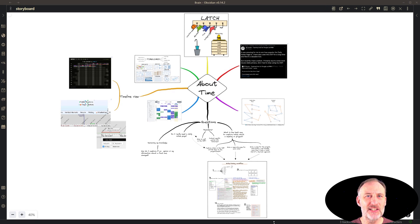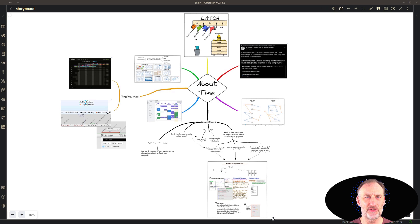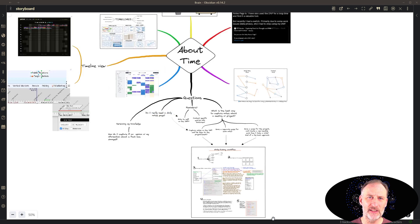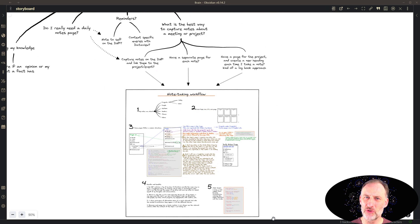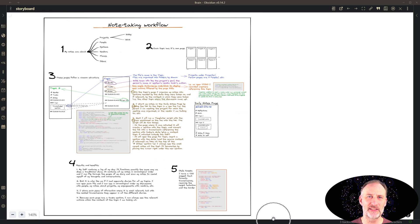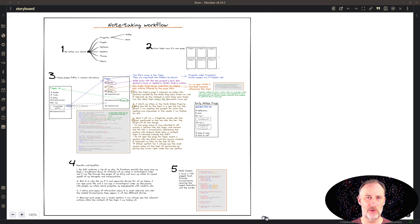Hi, in today's video I'd like to talk about the representation of time in my personal knowledge management system. Specifically, I want to show you my daily notes page in Obsidian and talk you through my daily note-taking workflow.